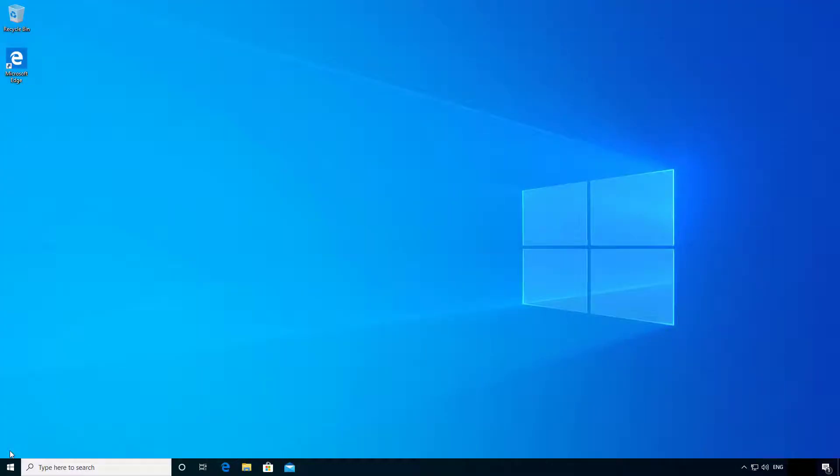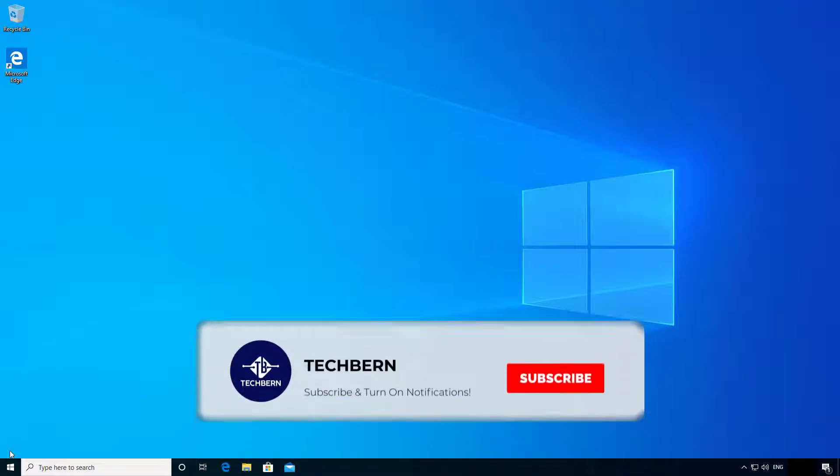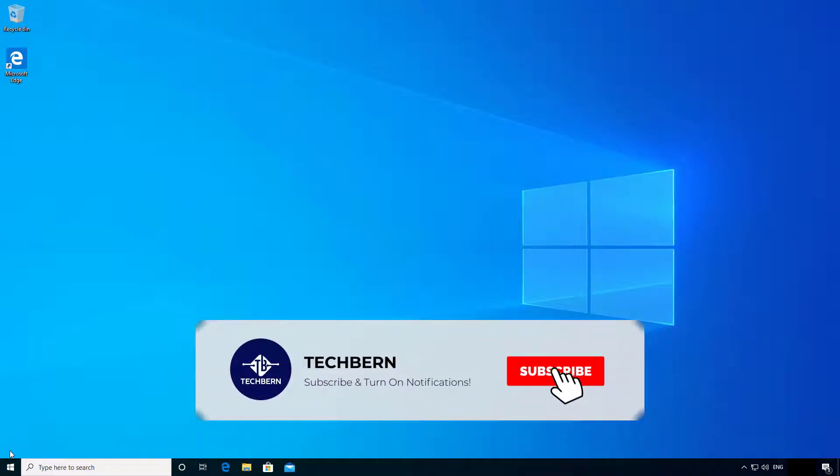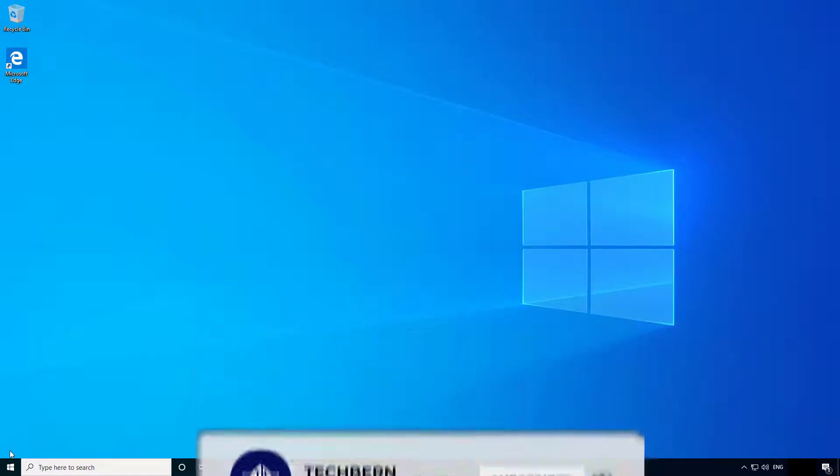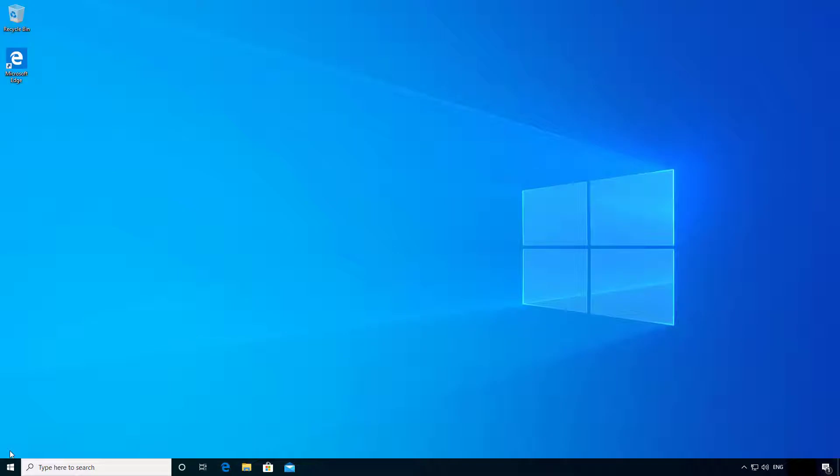In this video we're going to upgrade to Microsoft's latest feature update in Windows 10, which is version 2004. Microsoft has started rolling out this version to users, and today we'll perform an upgrade by going to Windows updates.